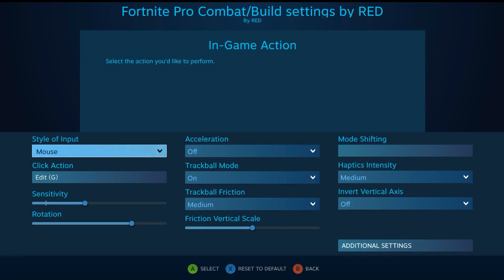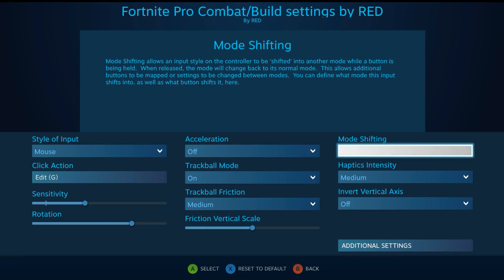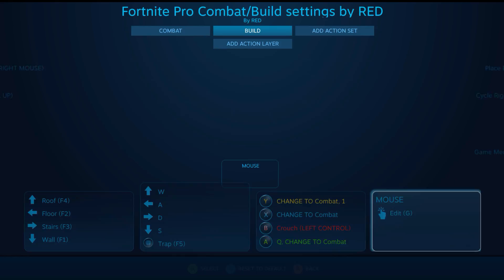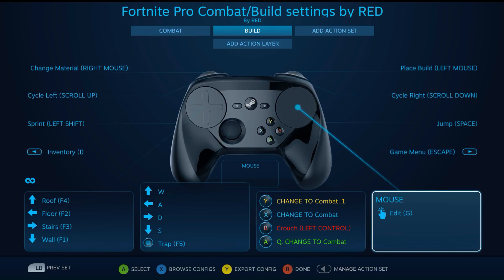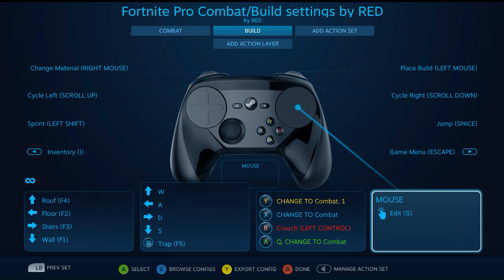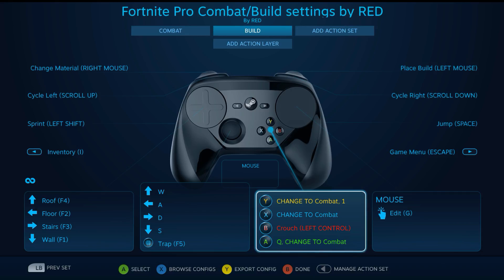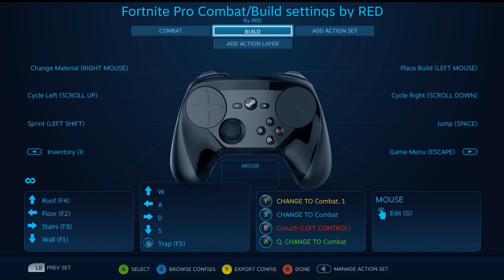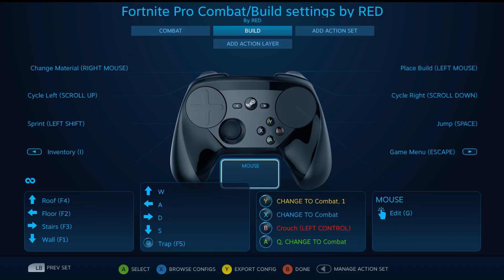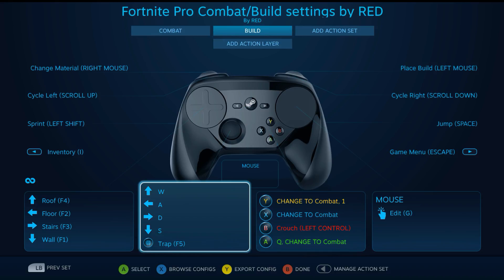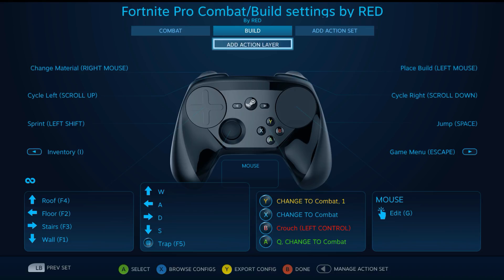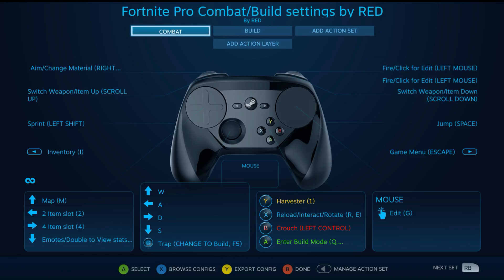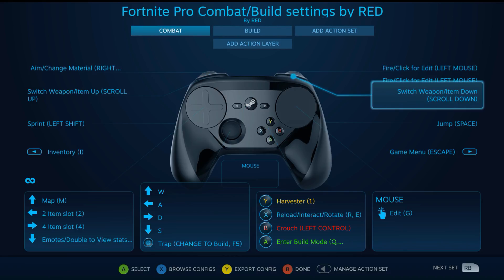The way you can easily tell when you're in build: I have the haptics set differently. It's high on combat and medium on build. Just feeling the touchpad, if it kind of lags and doesn't switch, you can notice just by how the touchpad feels, press X to change it back. Crouch is still on B, Q will change you back to combat also.